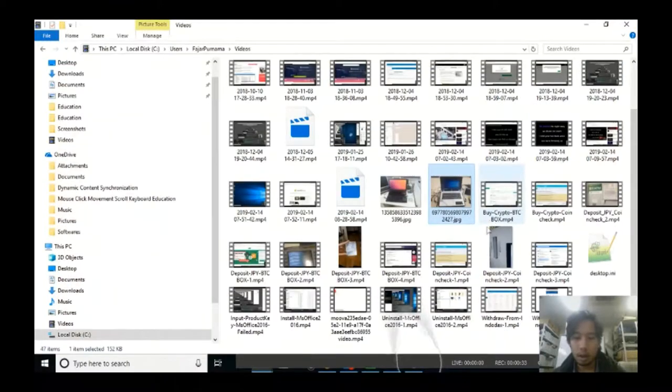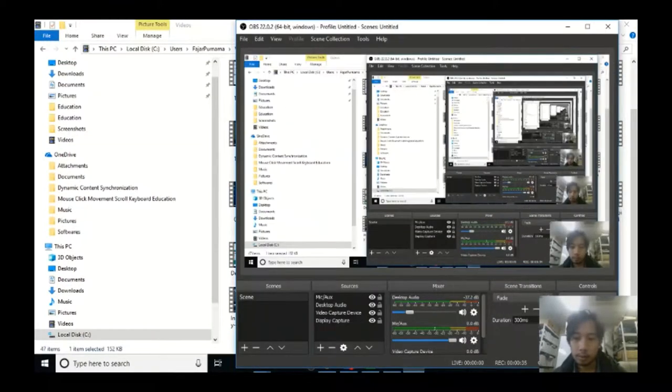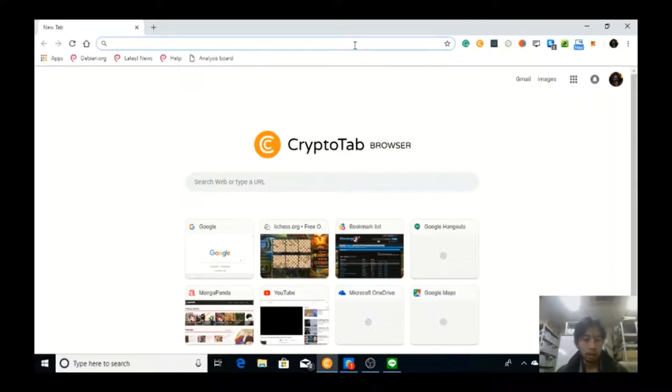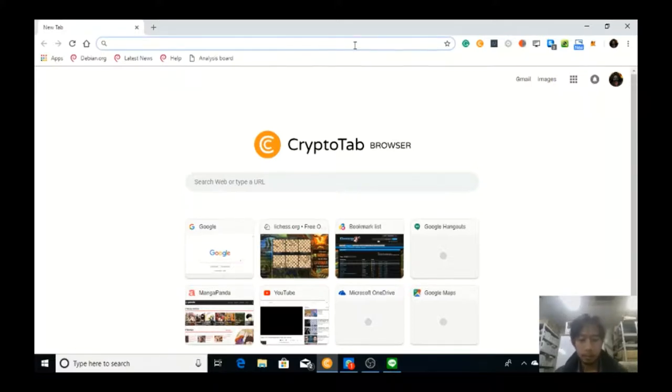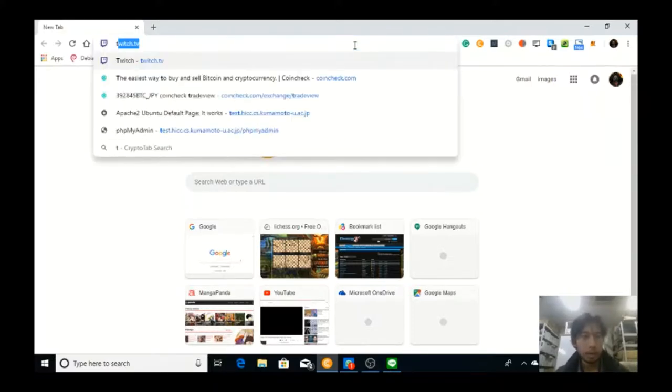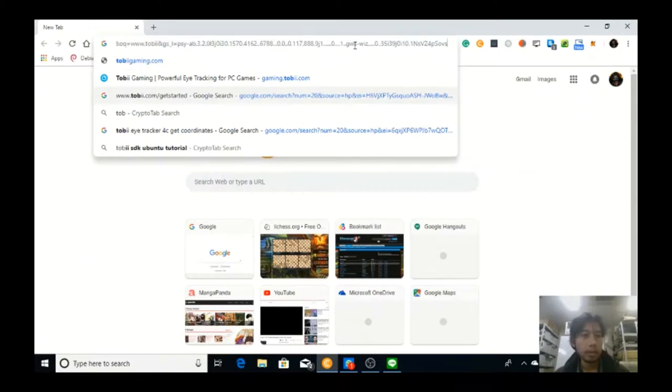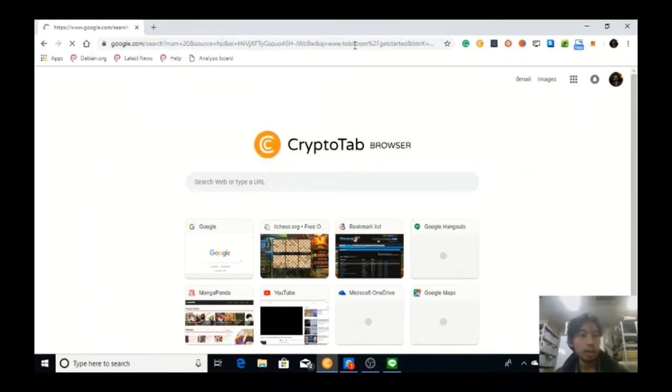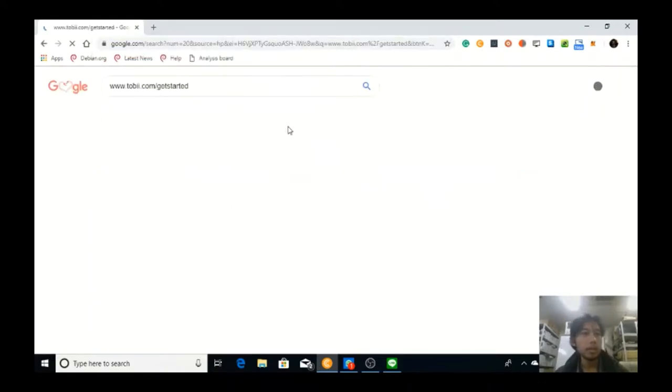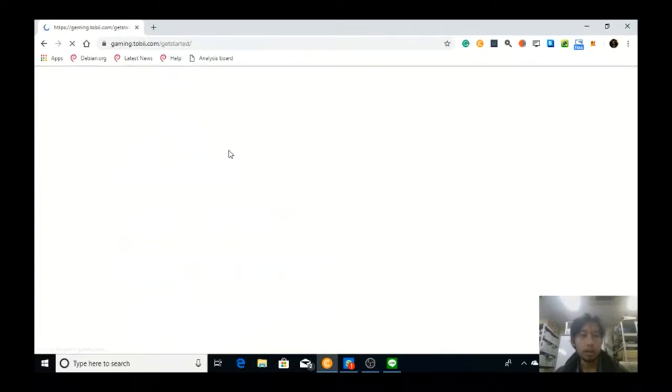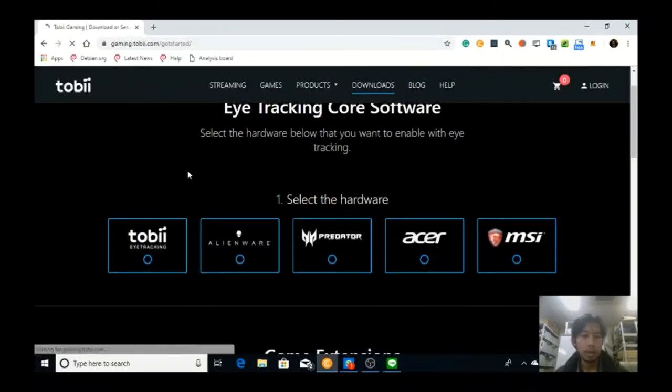Okay, so I'm trying a Tobii eye tracker that we bought from the lab. So before that, you need to go to tobii-gaming.com, get started, and download the core software.